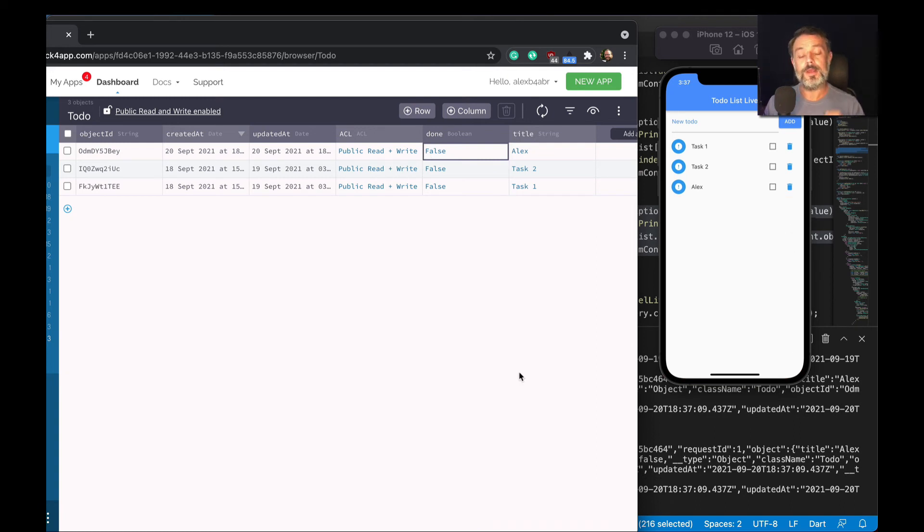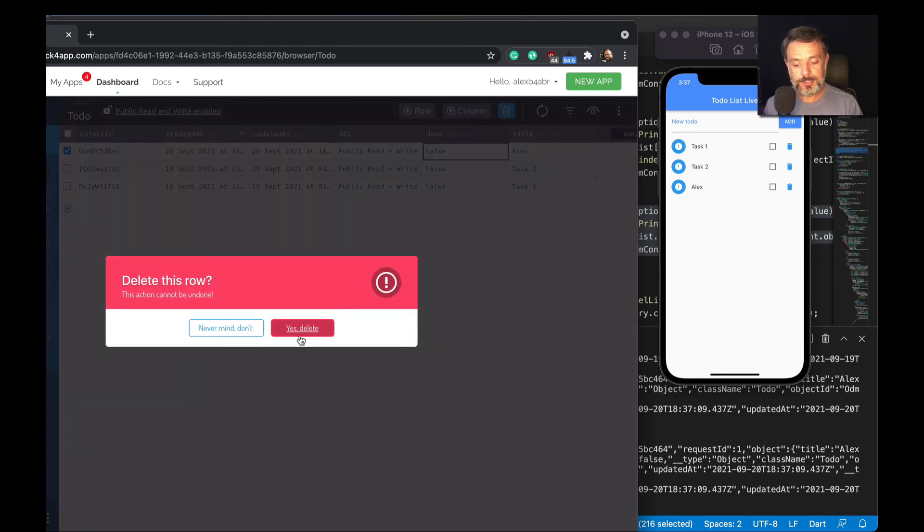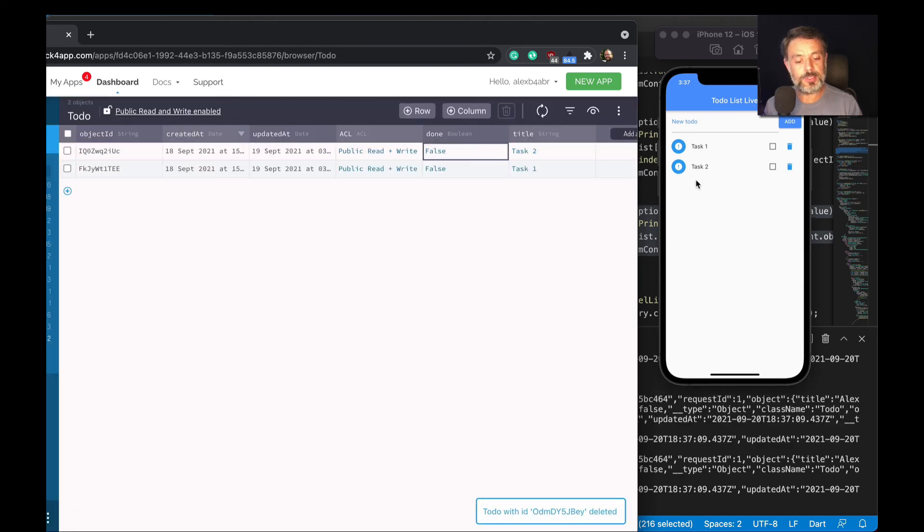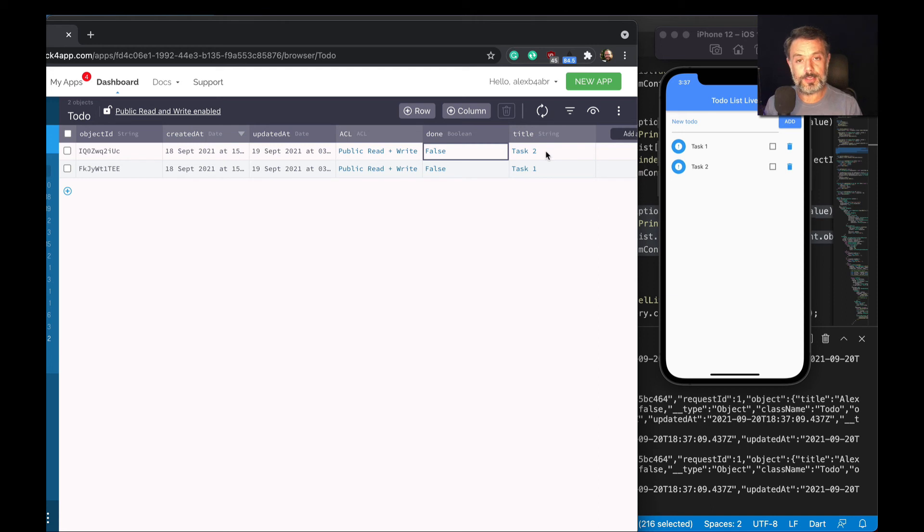It works the same if you want to delete an object. If I come here and delete it, as soon as I delete it in the dashboard, it will disappear here on the client as well because I'm listening for deletion events. It also works for changing data because I'm listening also for updating events.